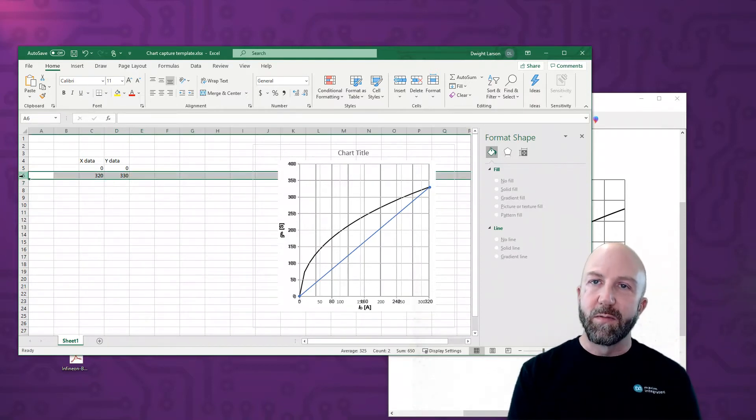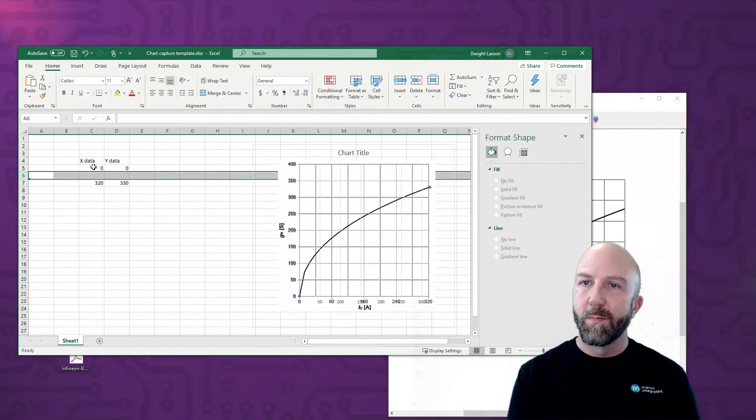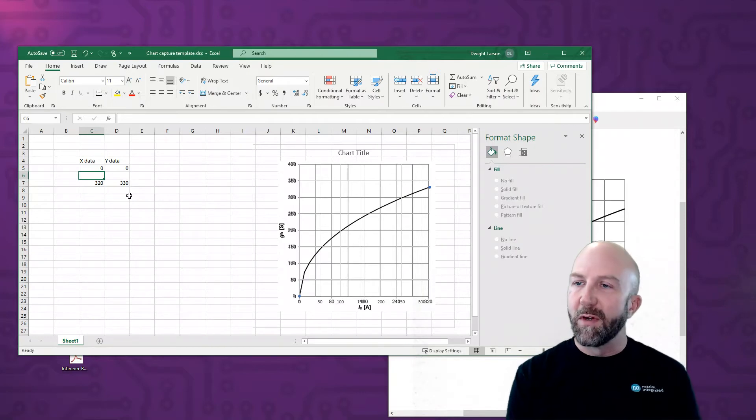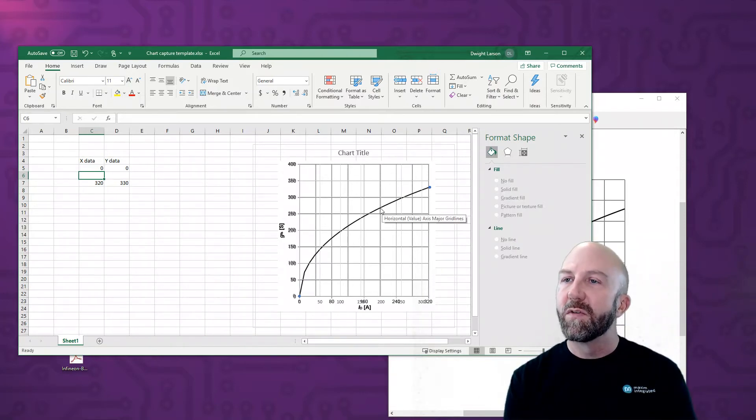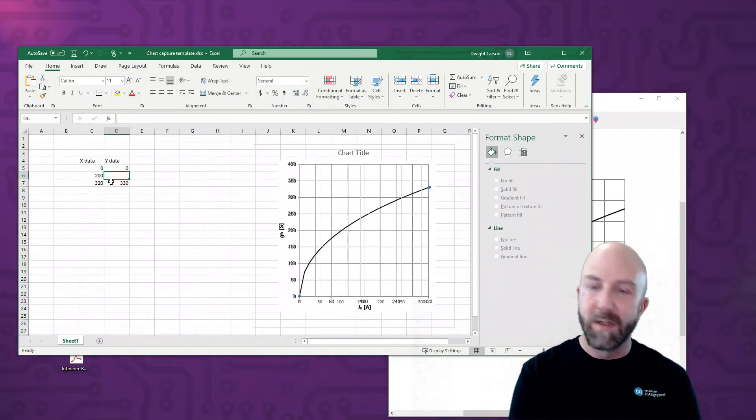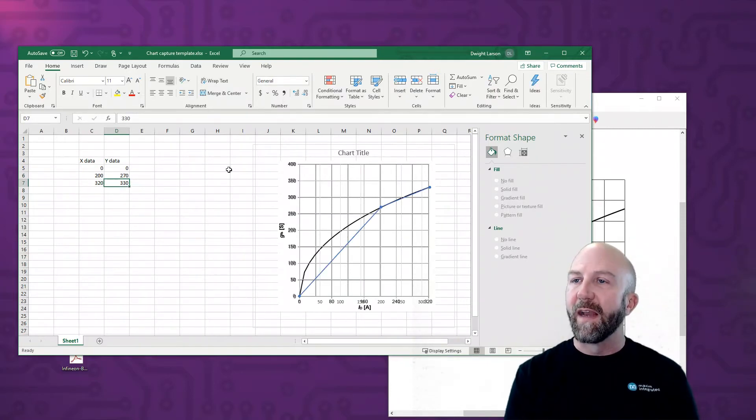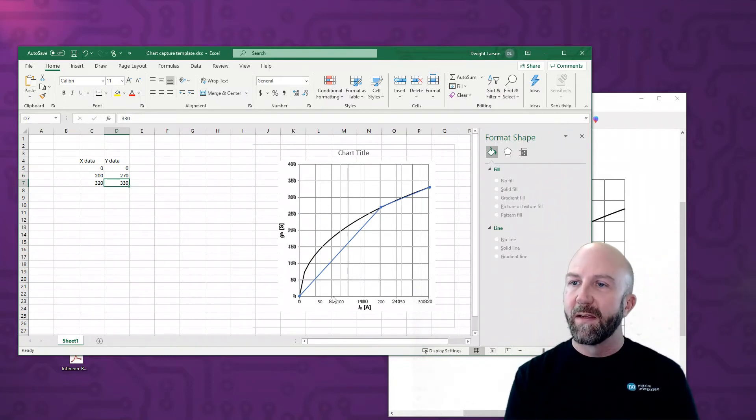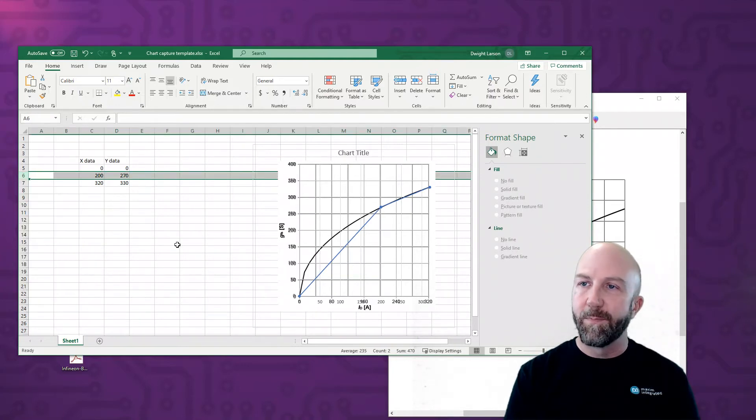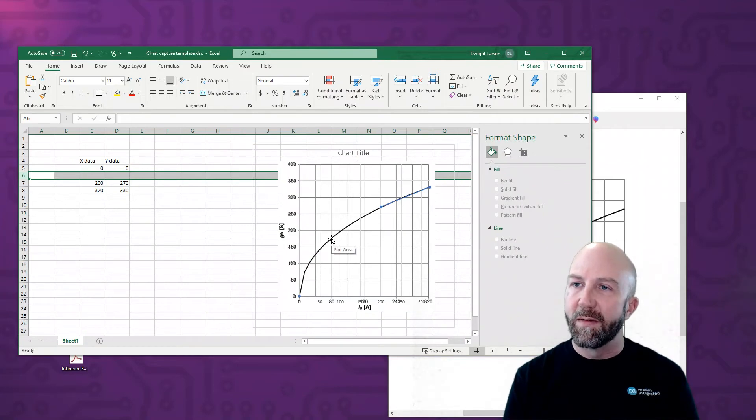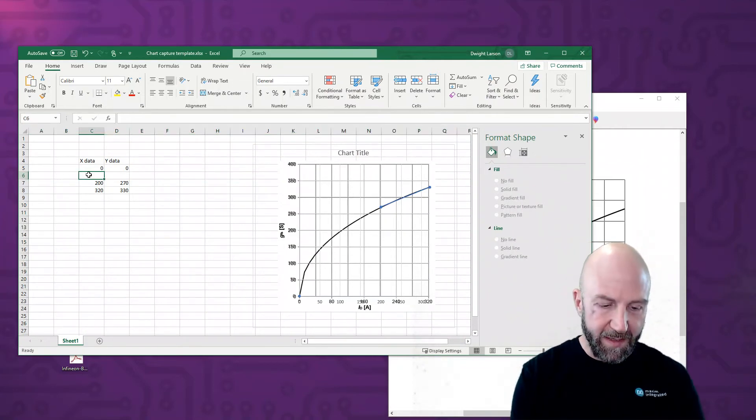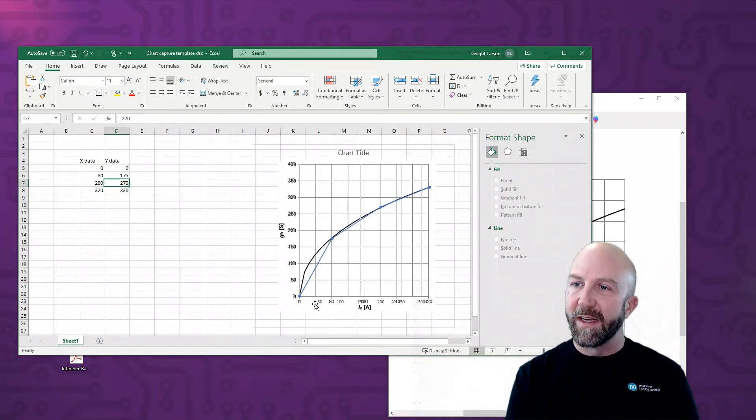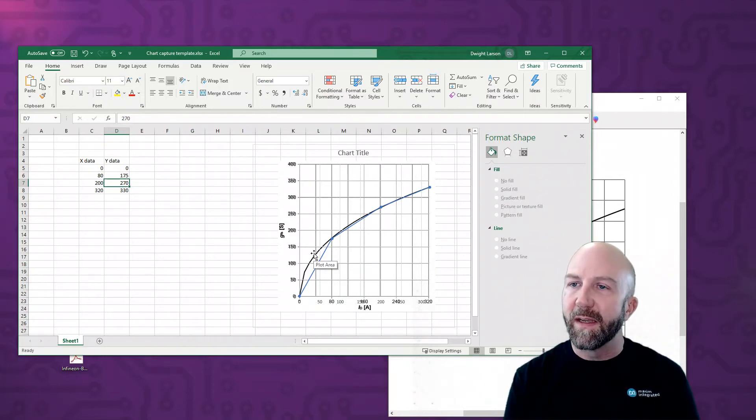And to get the other points in, what we do is insert a row, and that will add data to the chart. Now what we want to do is pick a midpoint on the plot, let's say 200 and 270. So I'll put in x equals 200, y equals 270, and now you can see that we're starting to get an approximation of the chart that we're copying. And we'll continue to do that by adding new rows as needed. It looks like I can get a point of about 80 and 175, so we'll put that in. And we're getting closer and closer to having useful data here.